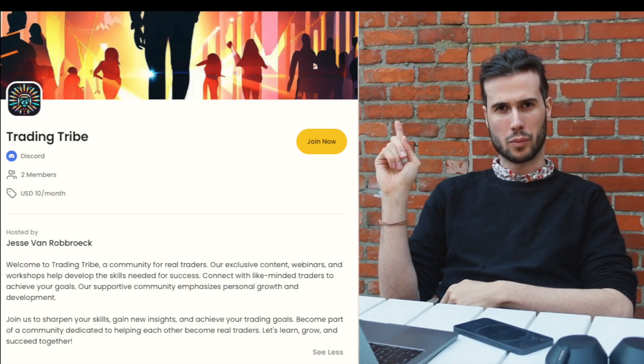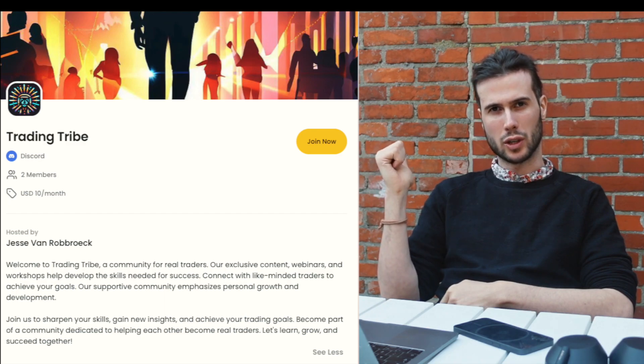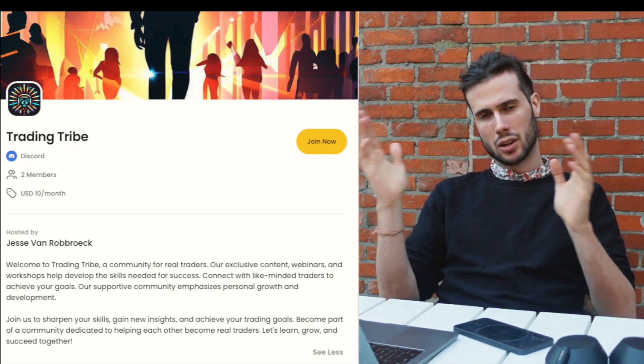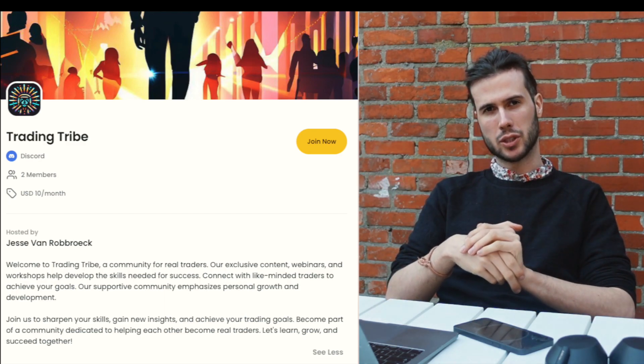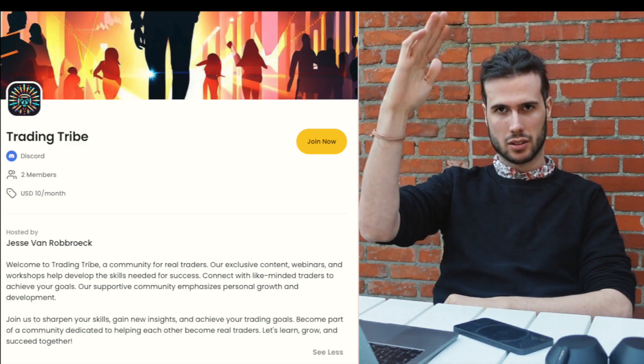If you want to know how I use volume indicators to predict breakouts, you have to watch this video. And if you want to know all the things I particularly look for, live trade with me, or have a chat with me, no problem — you can join my community, the Trading Tribe. Links are in the description. See you!